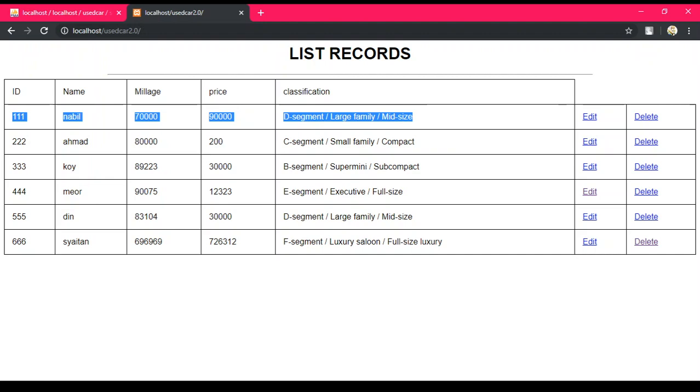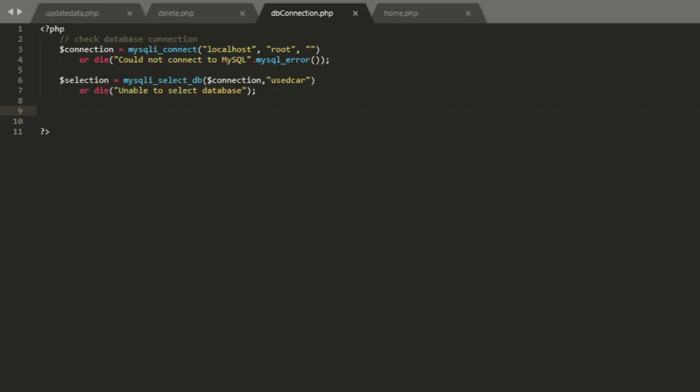Let's take a look at our coding. First and foremost, we'll take a look at db connection. This is a universal program to connect the code to the database. Connection mysql_connect localhost because my name of server is localhost and root. If it doesn't connect, it will say could not connect to mysql.